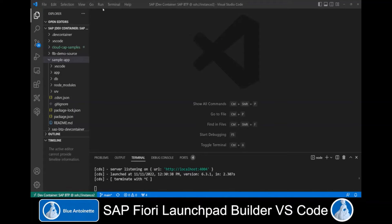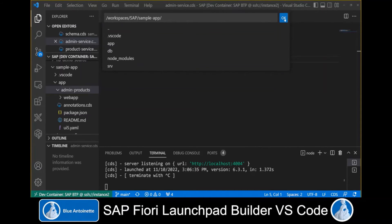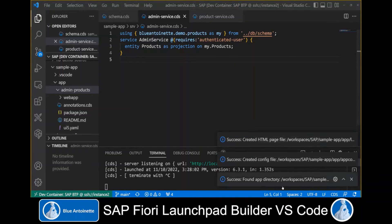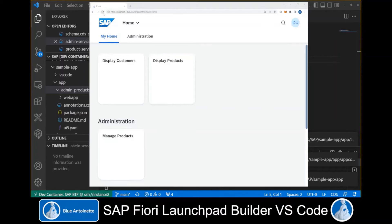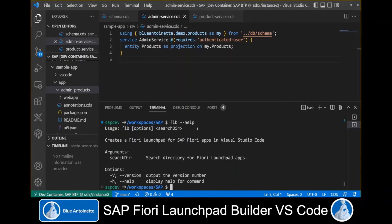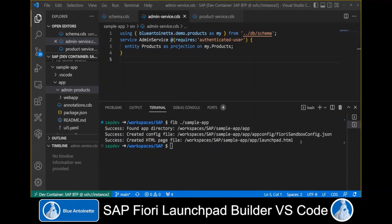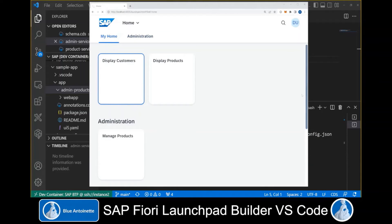The second way to create the launchpad is through the Visual Studio Command Palette. Here we choose the path to our sample app and click OK. Again, the launchpad has been created successfully. We quickly verify this by reloading the browser window. The third way to create the launchpad is through the command line. In a terminal window, we can type FLB, which stands for Fiori Launchpad Builder, followed by --help. This gives us an overview of the command line options. Running this tool is as simple as typing FLB and providing a search path. Let's type FLB and our sample app, hit Enter, and again we can see the success messages.